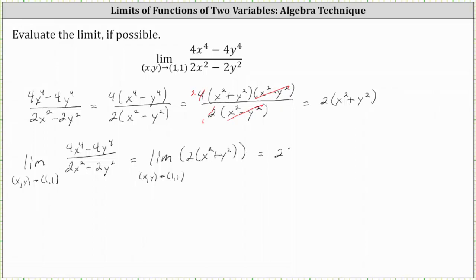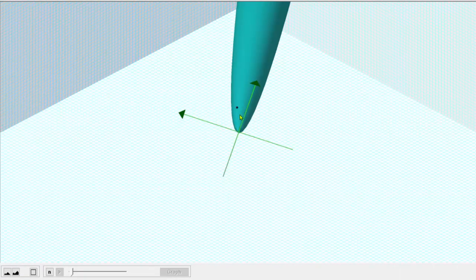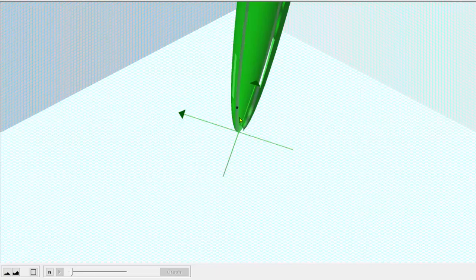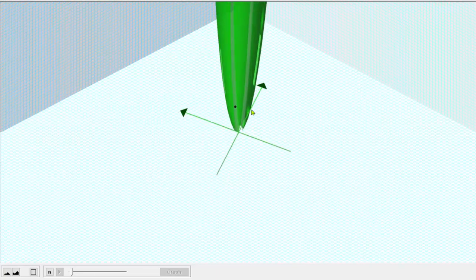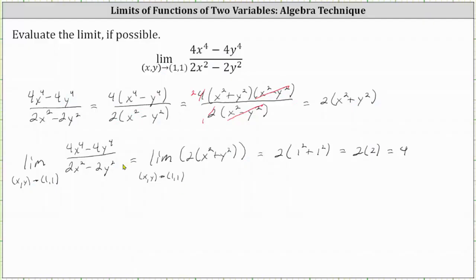This gives us 2 times the quantity (1 squared plus 1 squared), which equals 2 times 2, which equals 4. Going back to our graph one last time, we now know that as we approach the point 1,1 from all paths, we would be approaching the same function value of positive 4. That is true for the simplified function we found by factoring, as well as the original function that has a discontinuity. I hope you found this helpful.